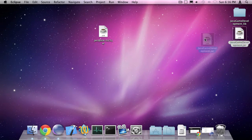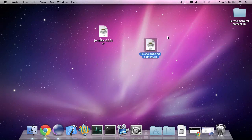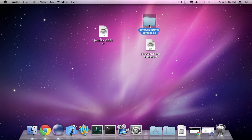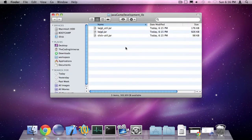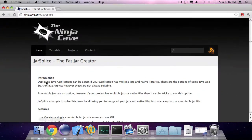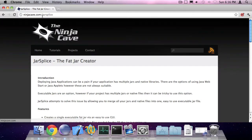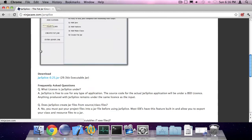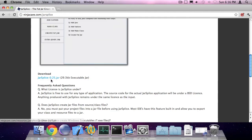So here we have our jar file and our libraries. Now I can go to my web browser and type in ninjacave.com slash jar splice and download jar splice.